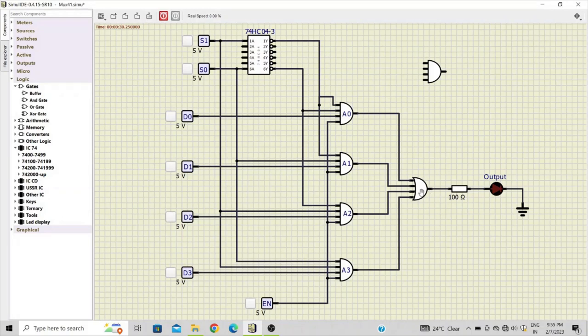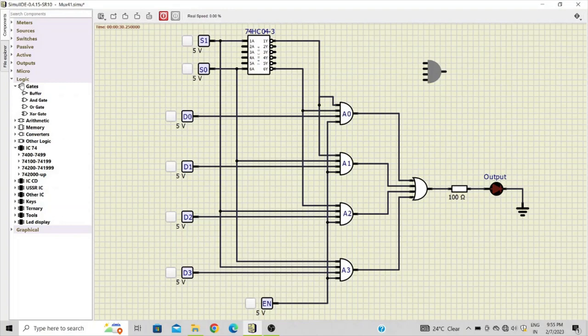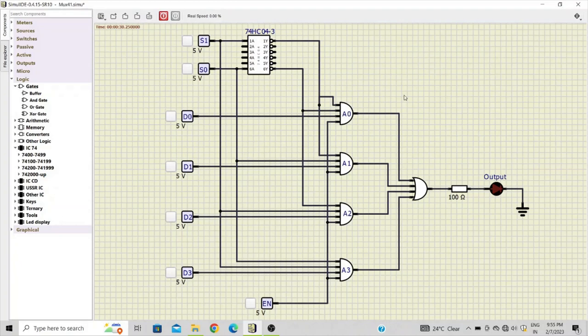Similarly you can change the total number of inputs available for this OR gate by modifying the properties. So now you know how to create a four-input AND gate which is available under this logic gates menu.